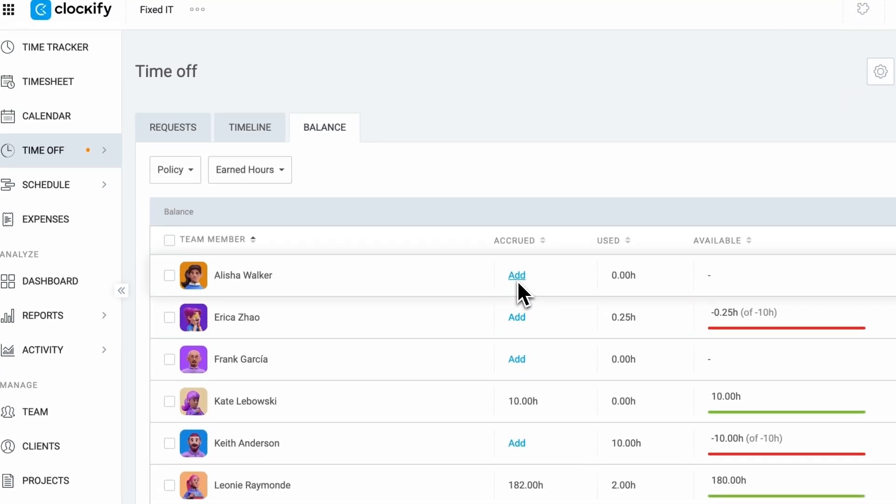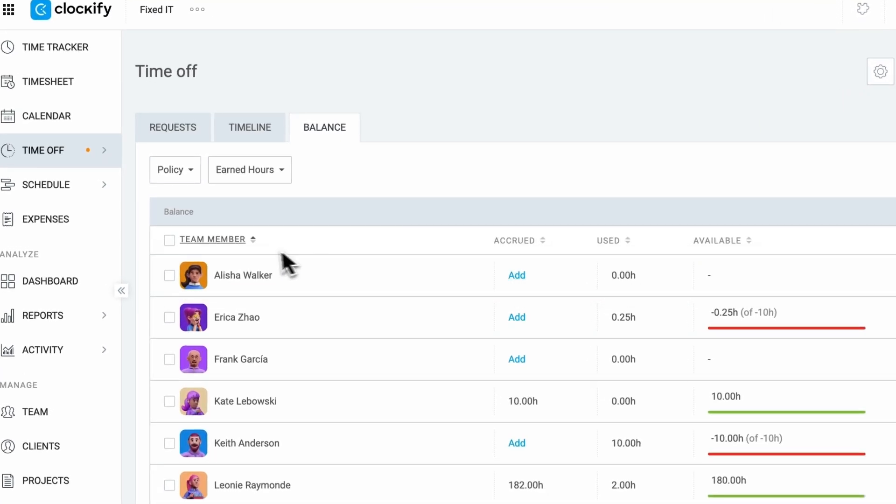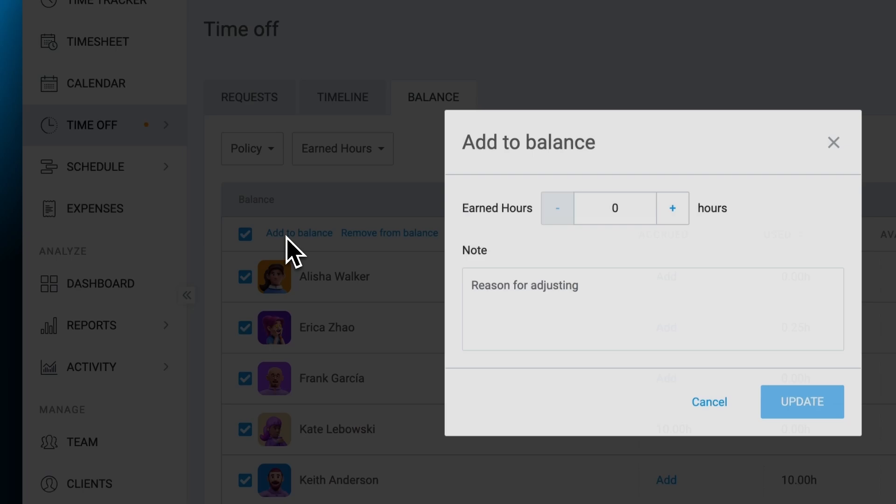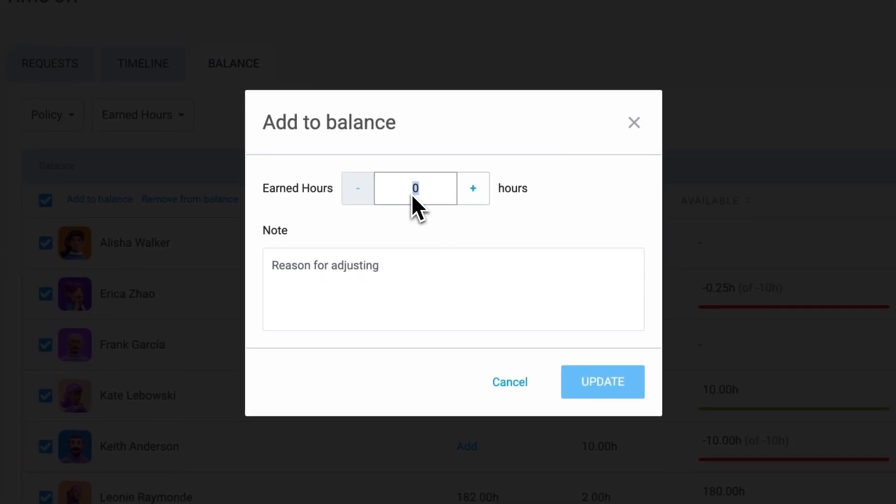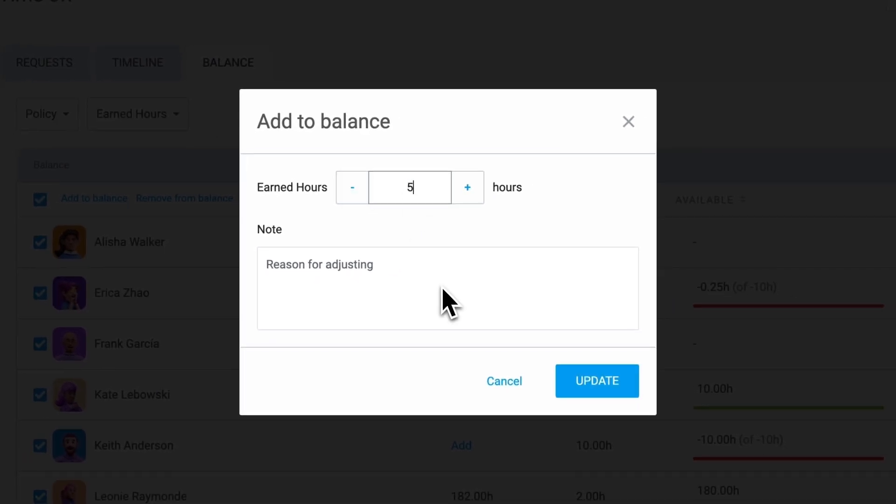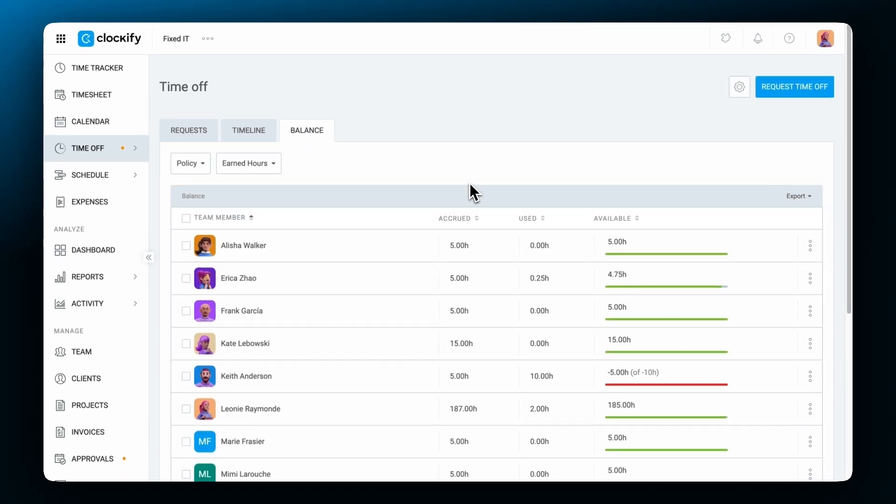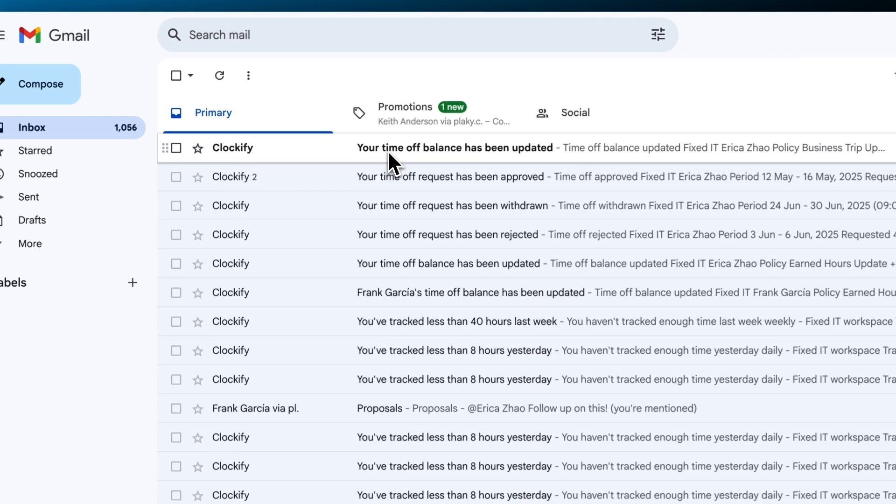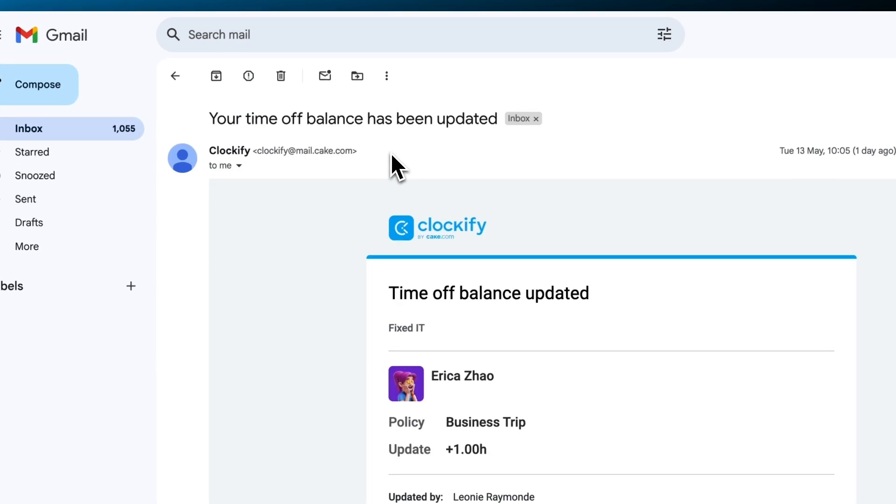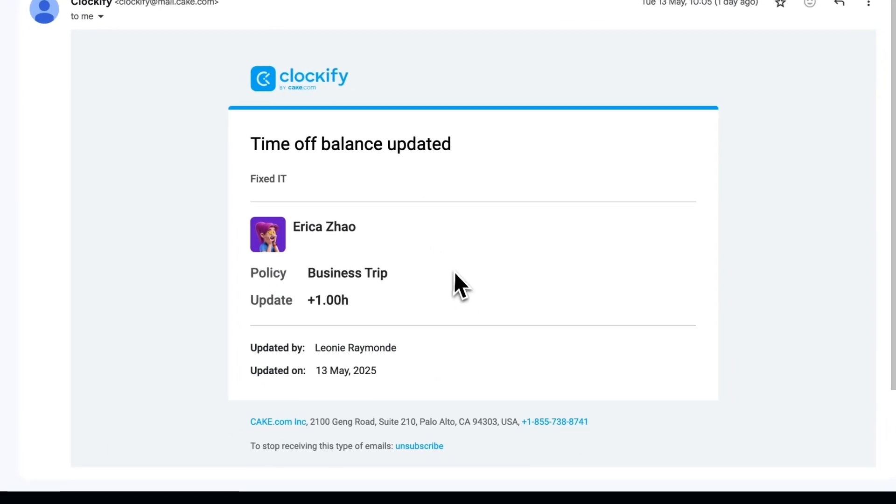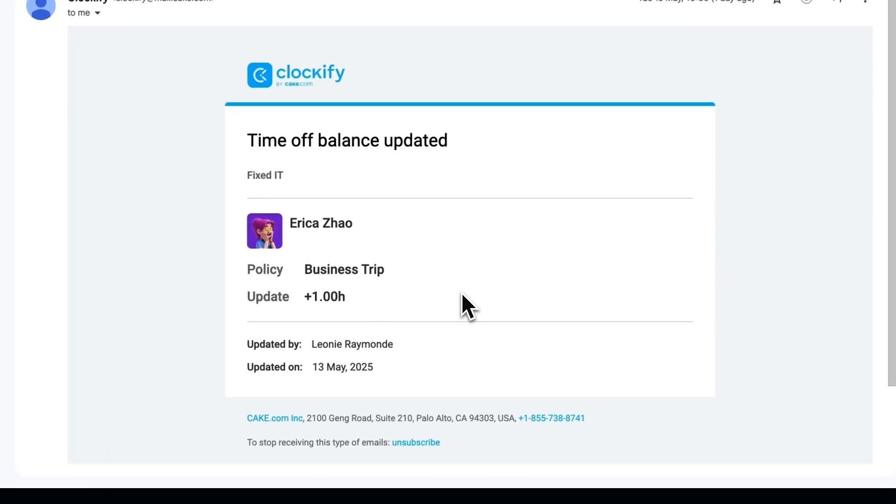Balances can be updated manually or in bulk, and you can leave comments when making changes for transparency. Admins have access to manage time off balances for everyone, while team managers can manage their team members' balances, and regular users can only see their own balance history. You can add or remove accrual days or hours at any time. When these changes are made, both the employee and their team manager will receive an email notification.